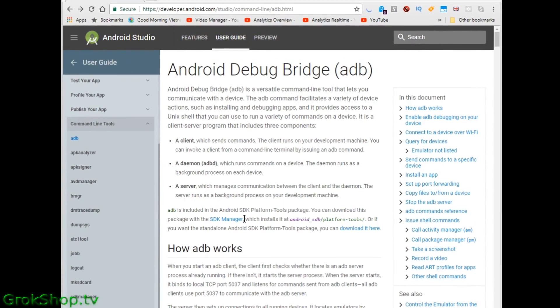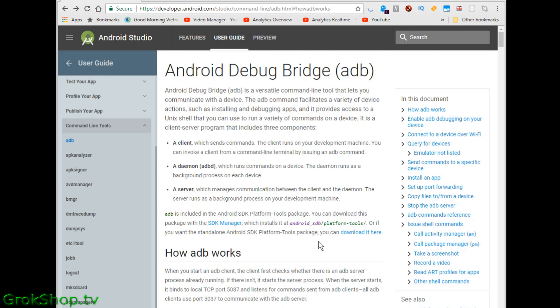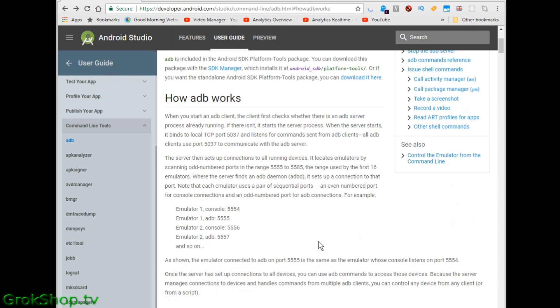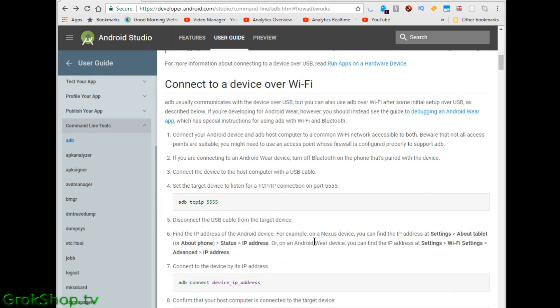Welcome to the Grok Shop. In today's video I'm going to be talking about the ADB Android Debug Bridge, and the reason for that is I'm going to have some videos that use the ADB that help you get some things done on your phone, whether you're having problems or you just want to do something a little different, a little more power user mode.